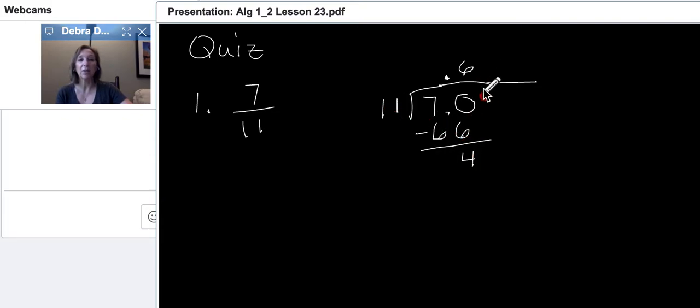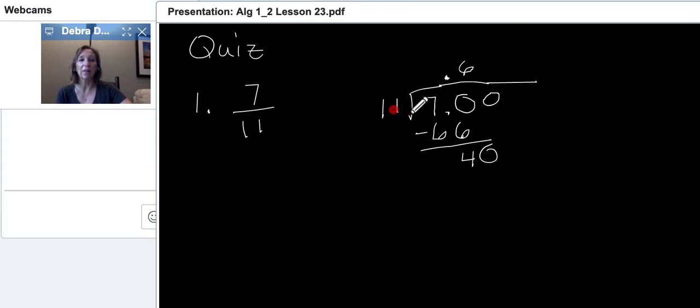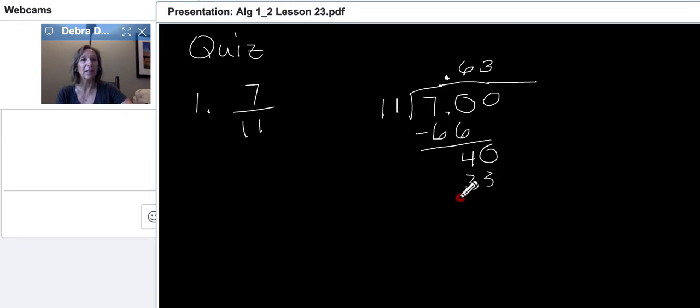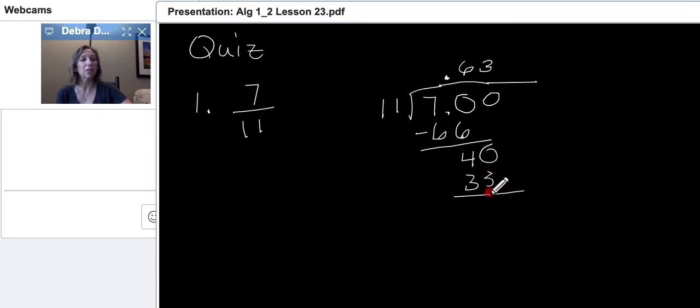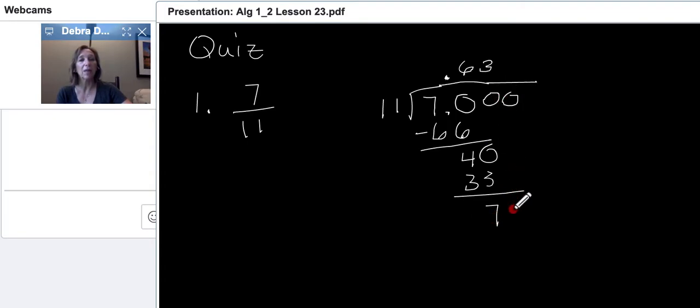6 times 11 is 66. Then we subtract, and we get 4. Now, 11 cannot go into 4, and we are writing a decimal number, so we are no longer writing our remainder 4. Whenever it's a decimal number, we need to continue to divide. If it says to divide it to two places, then we'll take it to 3 and round. This one doesn't say, so we're just going to keep going and see what happens.